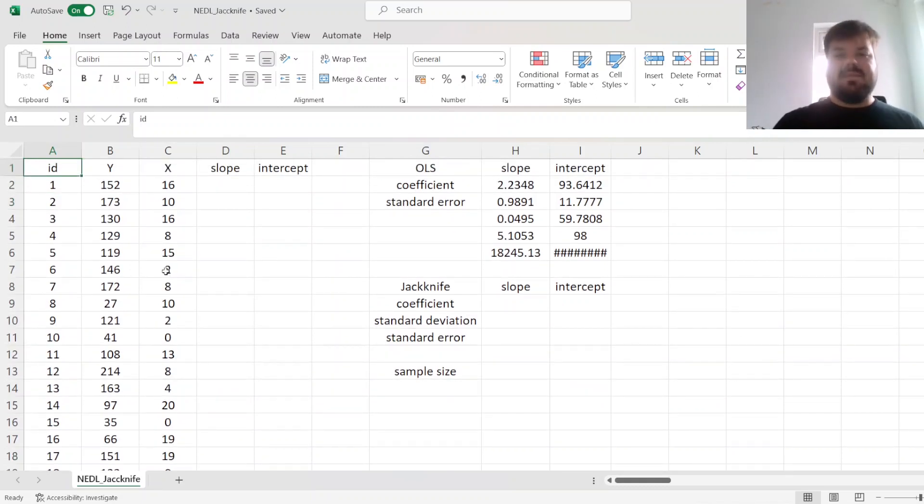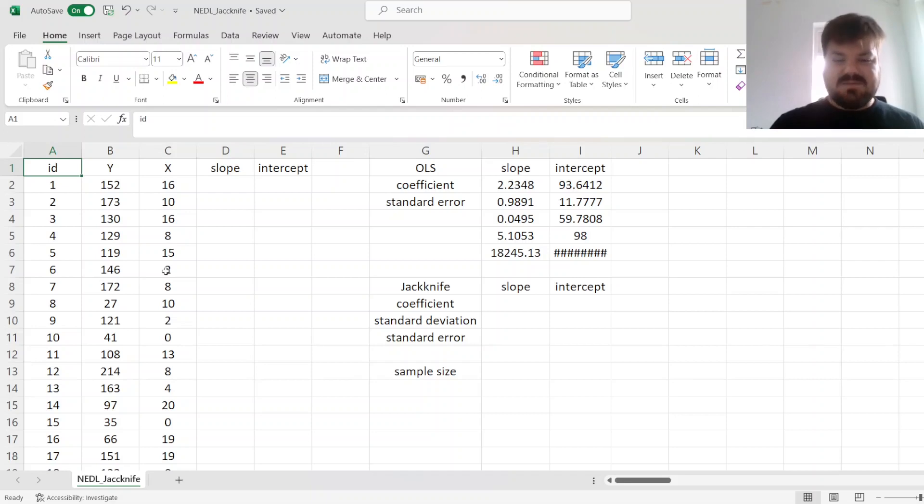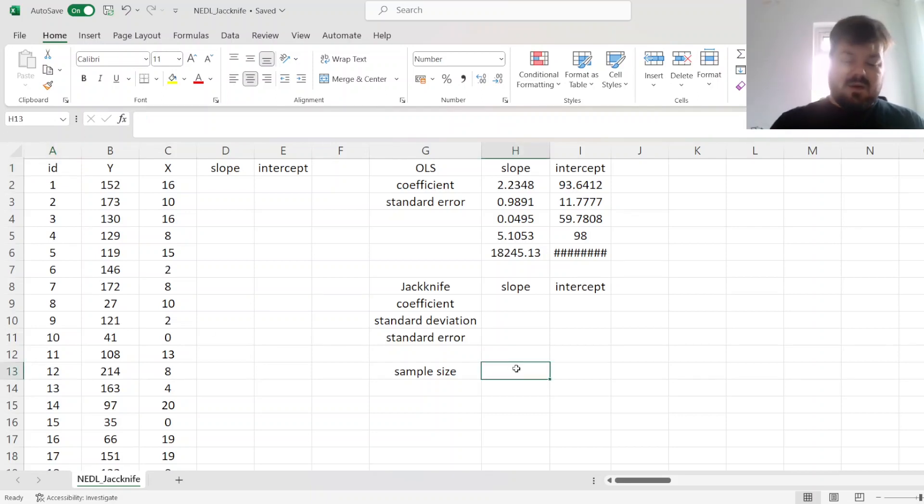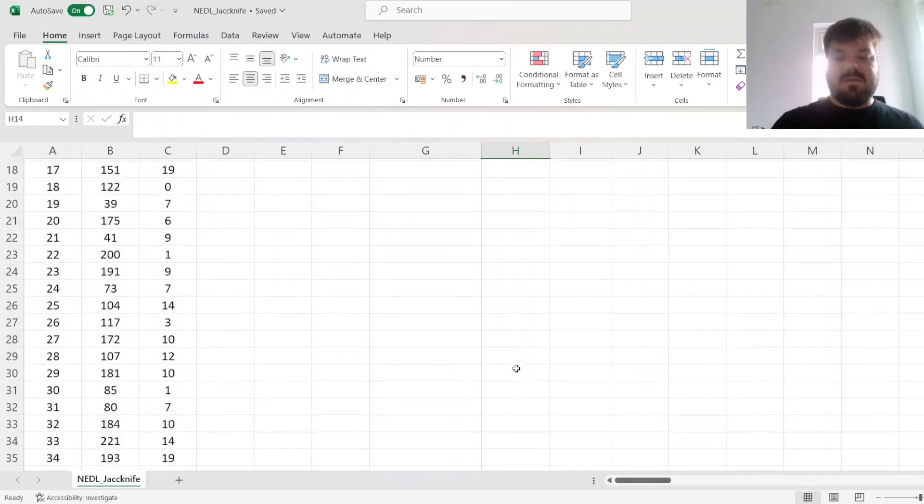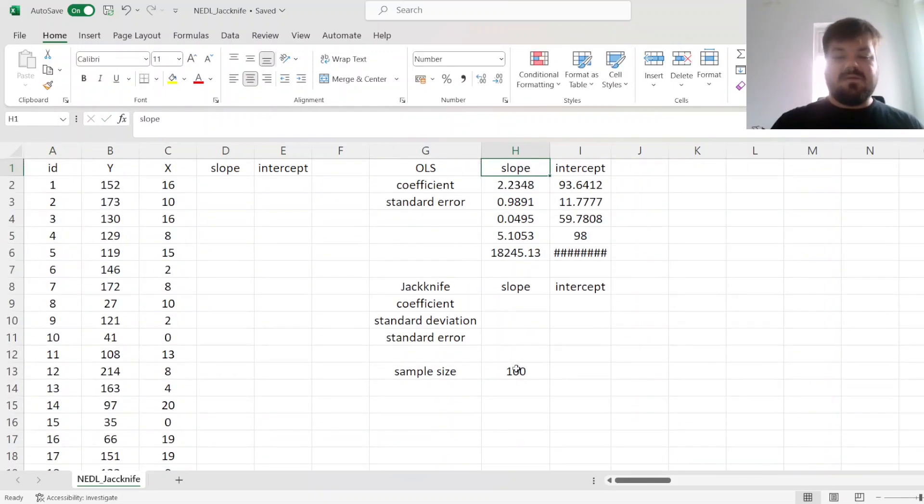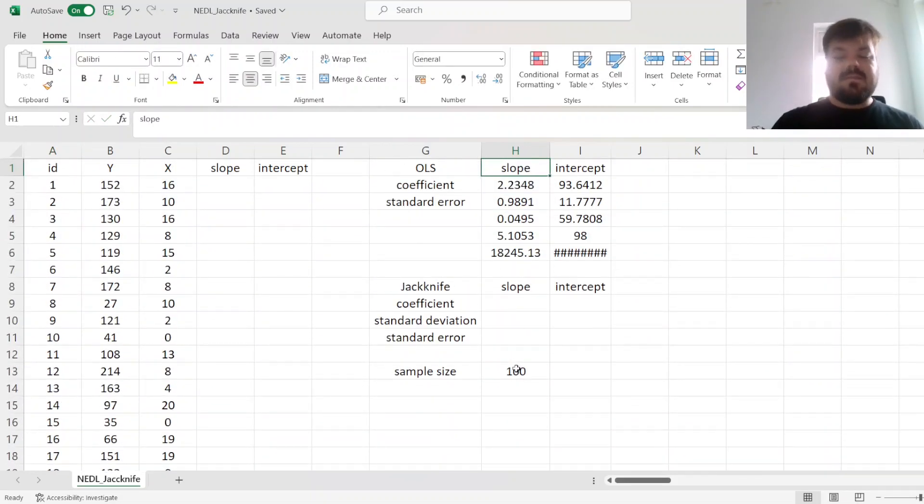You can easily see that this procedure leads to as many estimators as the original sample size. Original sample size, we can verify by counting the dependent variable is 100.